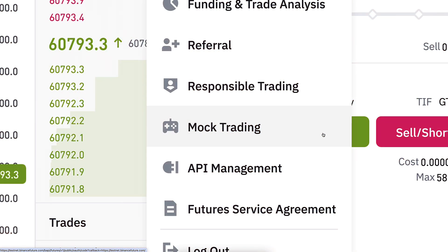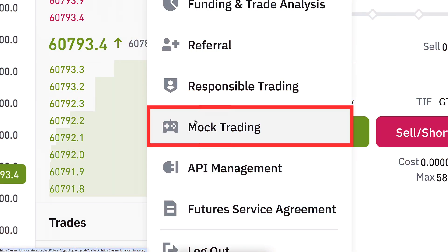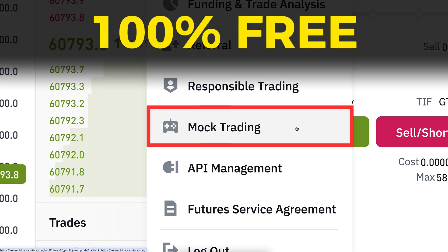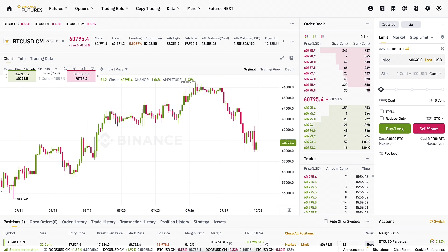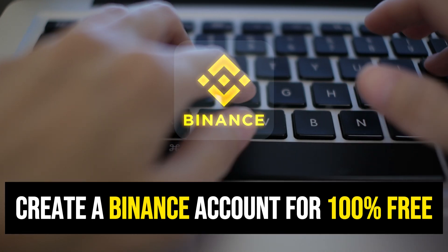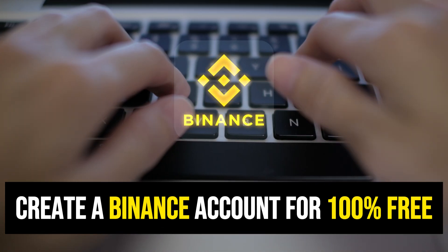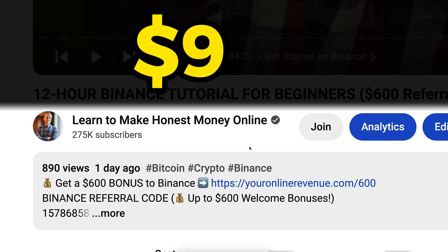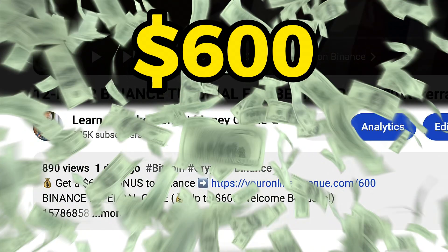In today's video, I will show how you can do mock trading, also known as demo trading, on Binance for 100% free. You will get multiple benefits that I will show you in this video. But first, when you want to do real money trading or demo trading on Binance, you need to create a free account. I will leave a link in the description below.